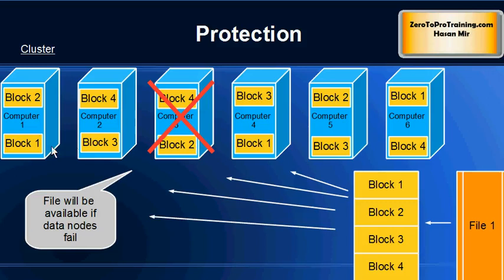Block two is also available on computer one and computer five, so the system will keep on working. Even if computer one fails as well as computer three, the system will still keep on working. The file will be available.